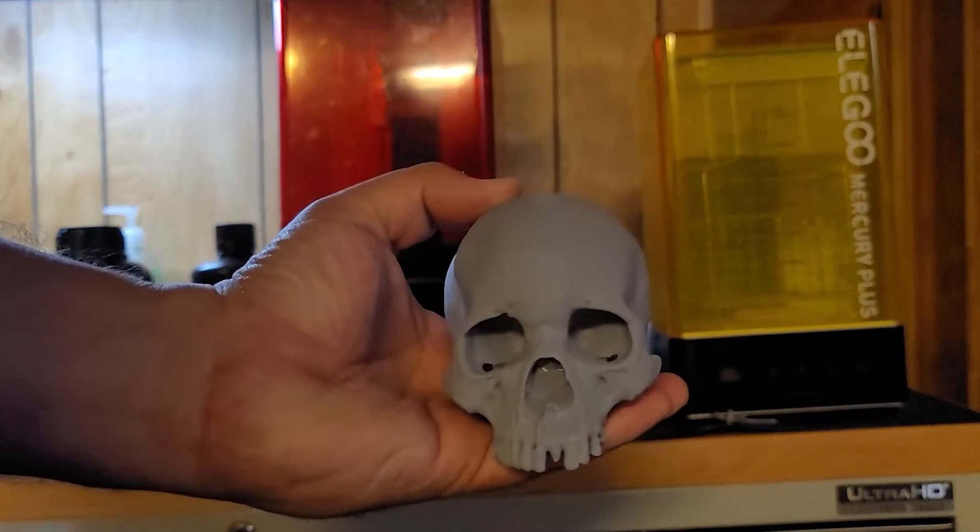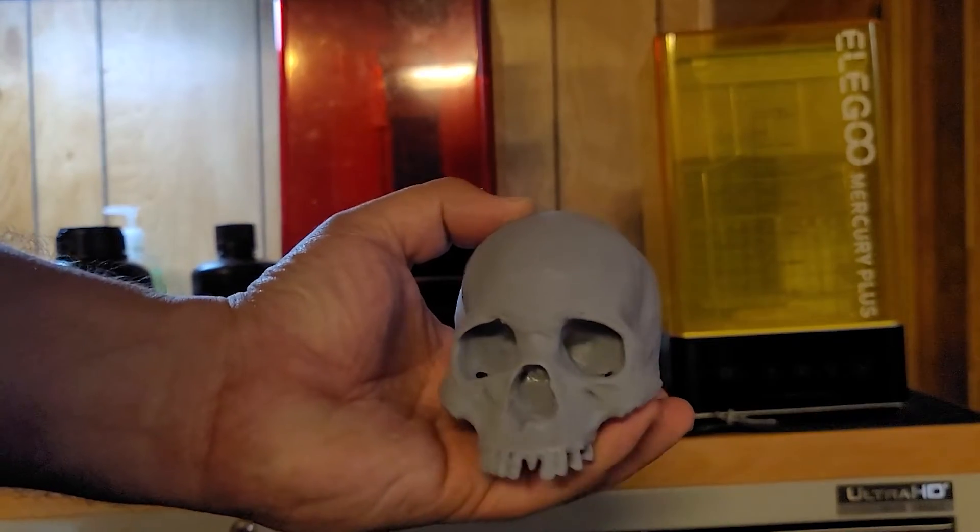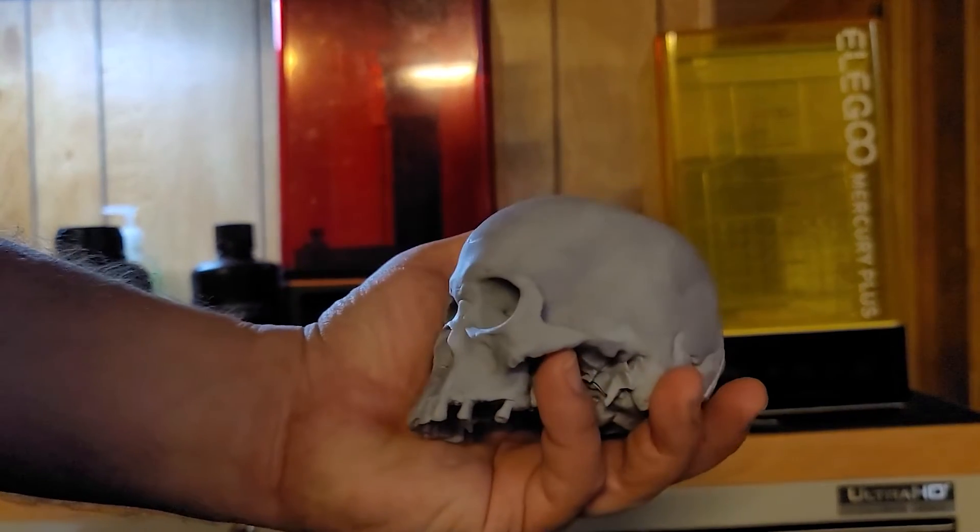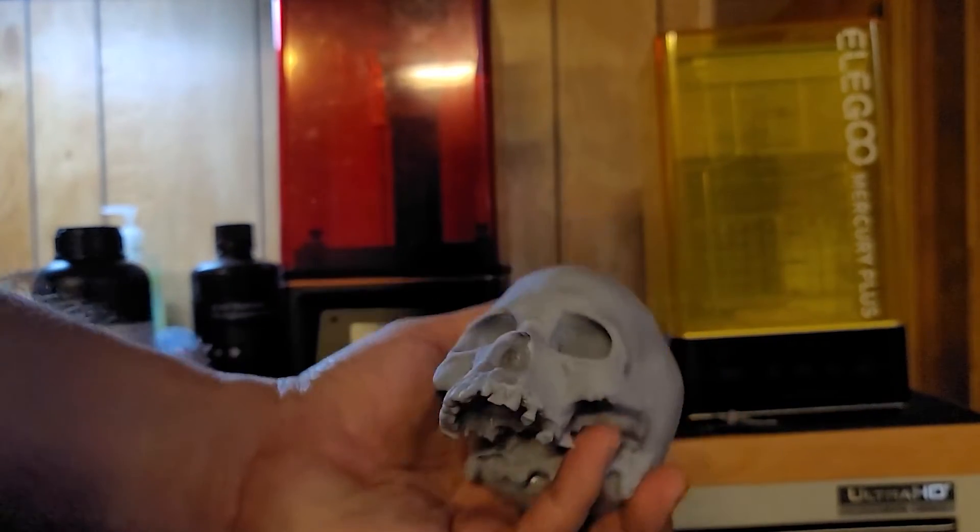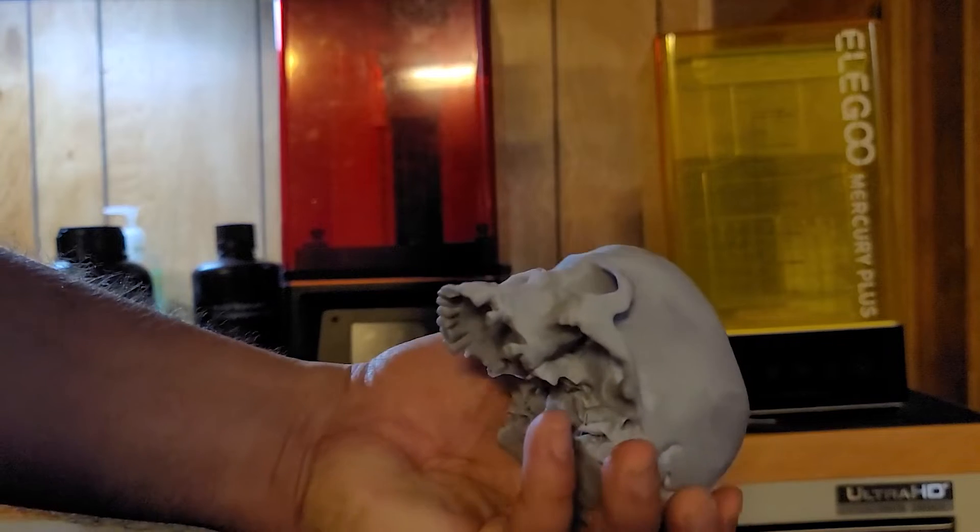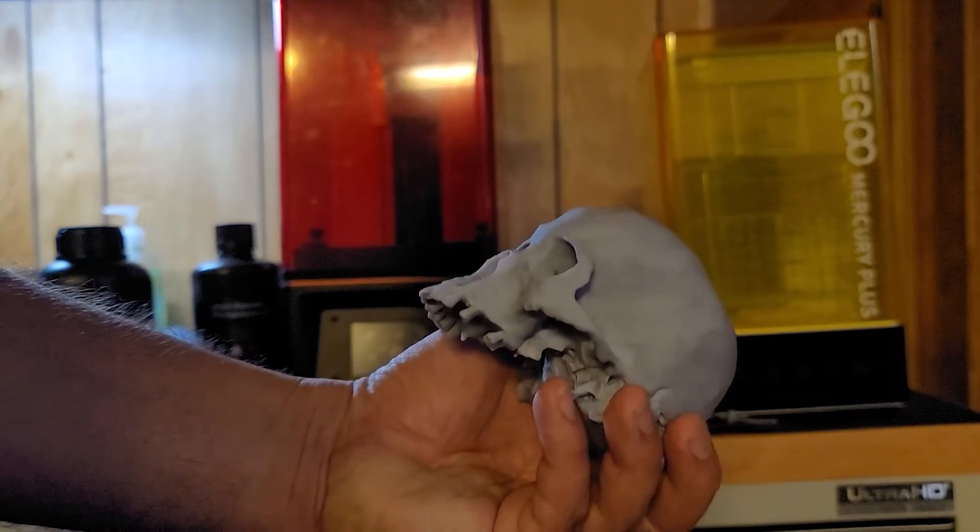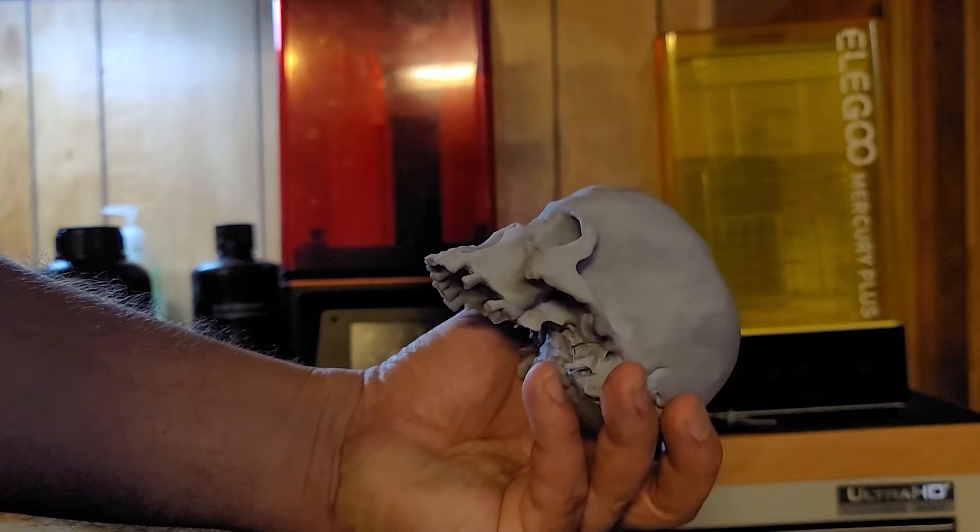This so far is the biggest thing that I printed. This thing took up almost the whole build plate and had to be printed at somewhat of an angle like this.